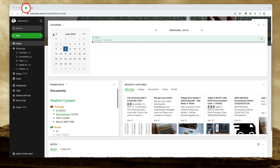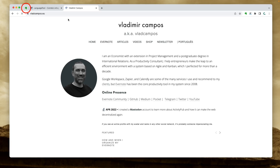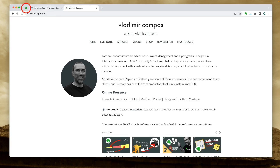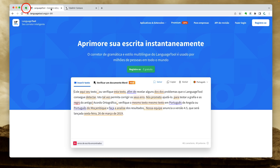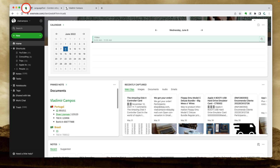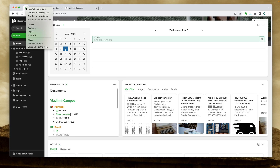This will pin the tab to the left-hand side of the browser, and it doesn't matter how many tabs you open from now — that tab will stay there. In other words, I can move around and easily come back to Evernote. To unpin it, just right-click it again and unpin it.